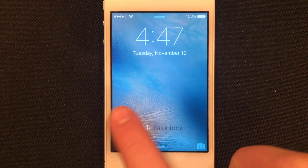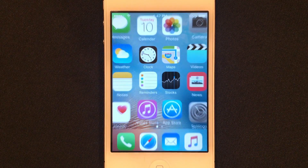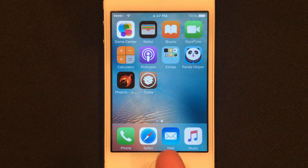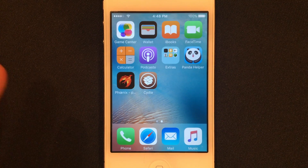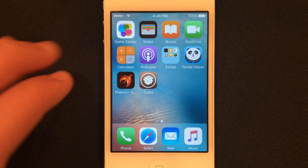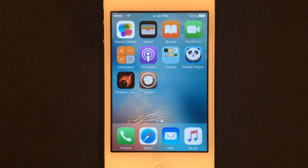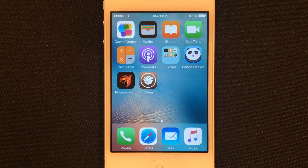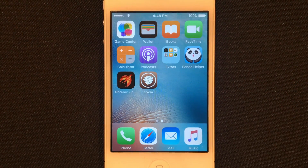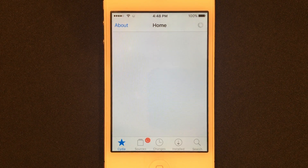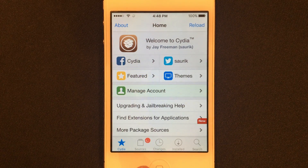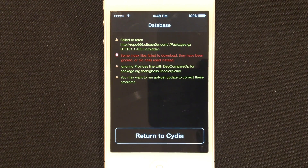Once your device is rebooted, go ahead and slide to unlock it. You'll see Cydia right here. Before you leave the video, there is another thing I need to show you just so that everything is completely working and Cydia works perfectly. Go ahead and open Cydia — everything will load up for the first time. You'll see the sources reloading at the bottom. Once the prompt comes up, click Return to Cydia.